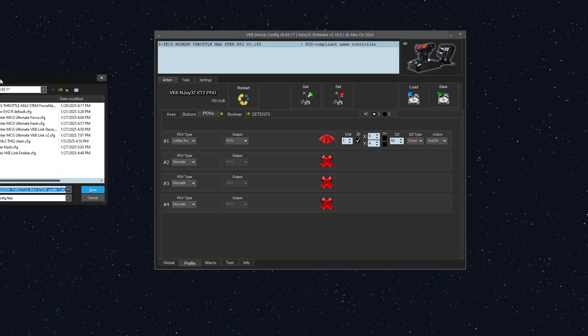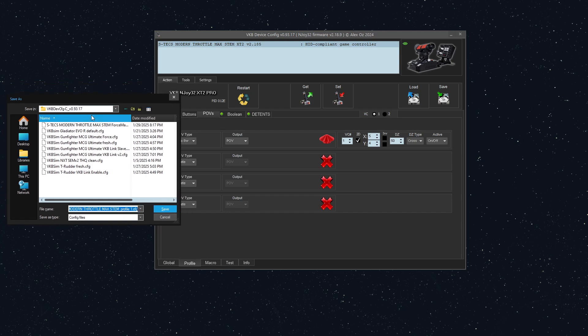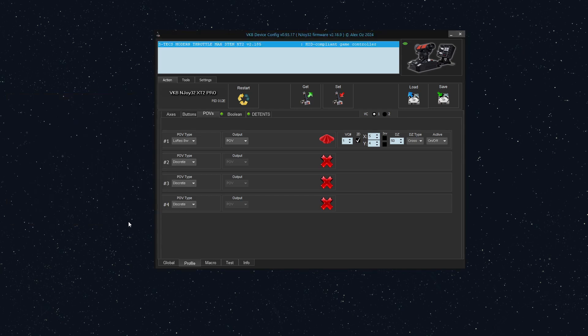So I'm going to save my profile here. I've got a whole bunch of things, so I'm just going to name this—this is going to be a backup. There we go. Always save your profile. And also, your version of vkbdeviceconfig might be different than mine. Your firmware revision might be different. That's okay.